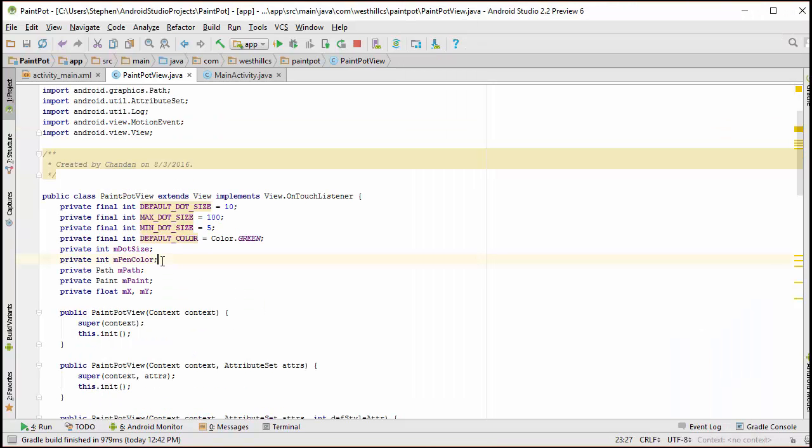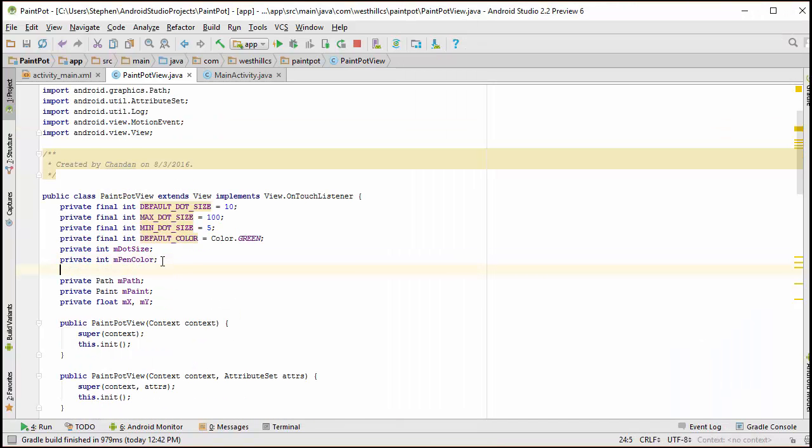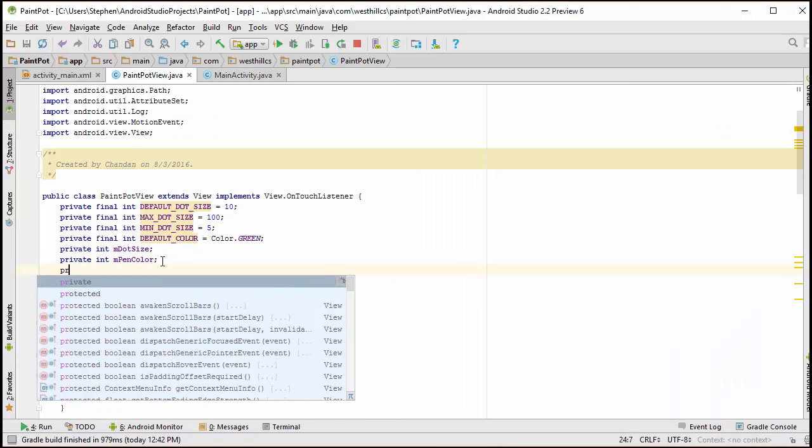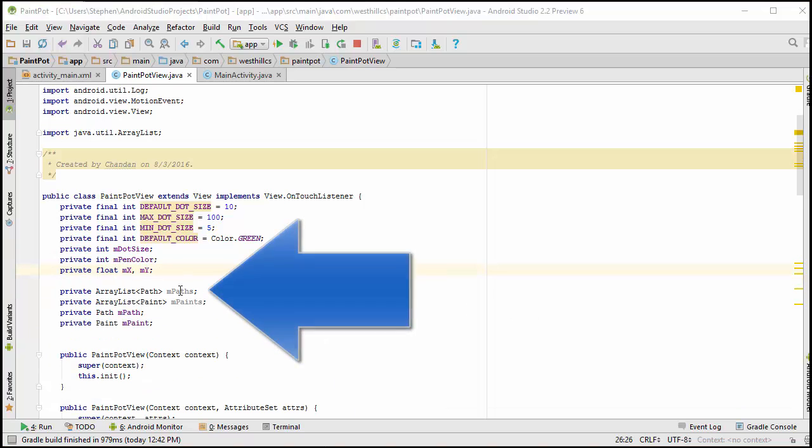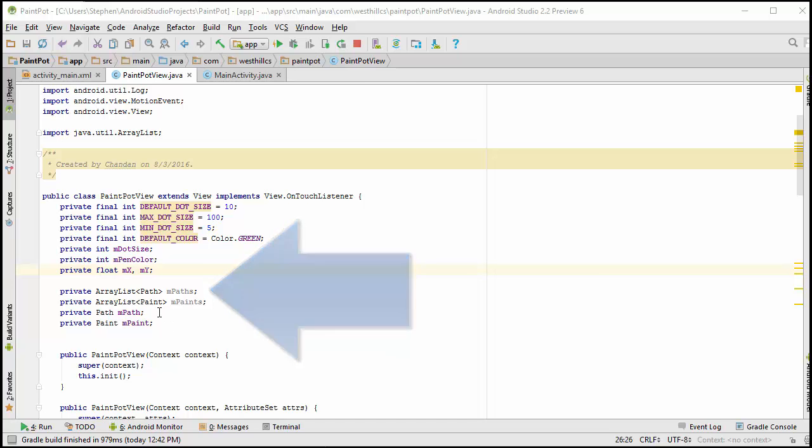We're going to start by adding a couple of ArrayLists. Okay, I've added two ArrayList objects. At this time, instead of storing an individual path for our entire drawing, we're going to have a combination of them, each with its own paint object.